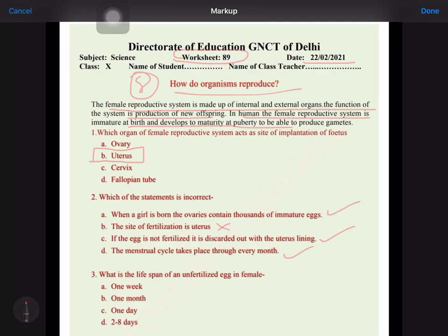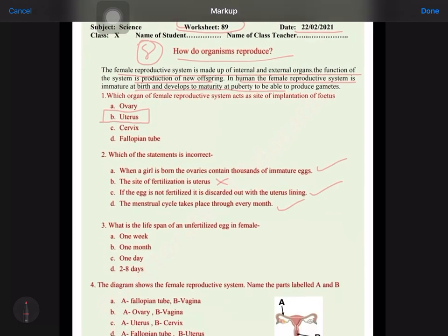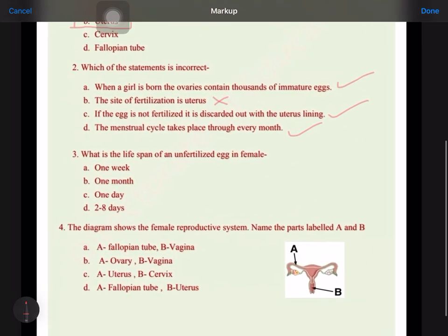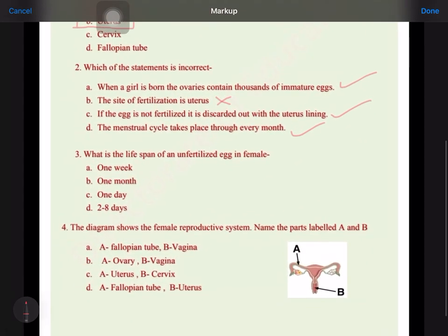The menstruation cycle takes place every month — this is also correct. The third question is: what is the lifespan of an unfertilized egg? It is one day, or you can say 24 hours. The diagram shows the female reproductive system — name the labeled parts A and B.